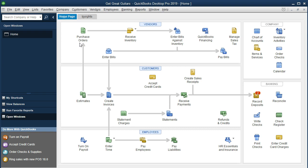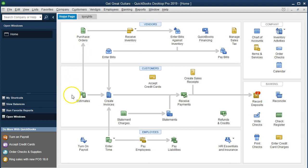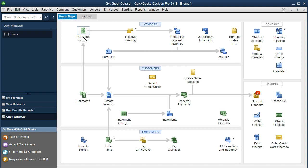When we make the purchase order, there's no real journal entry behind it. That's unusual compared to every other icon on this home page. This form will look similar to other forms and have numbers in it, but it won't have any actual journal entry - no effect on the financial statements, income statement, profit and loss, or balance sheet. That's because we haven't received the inventory yet and haven't paid for it.